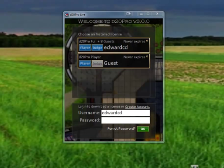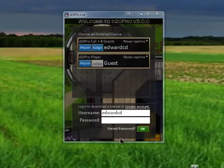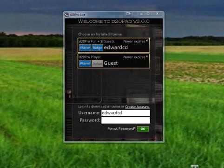To visit the Marketplace, we must log in to our D20 Pro account. We simply enter our username and password and press the green OK button.